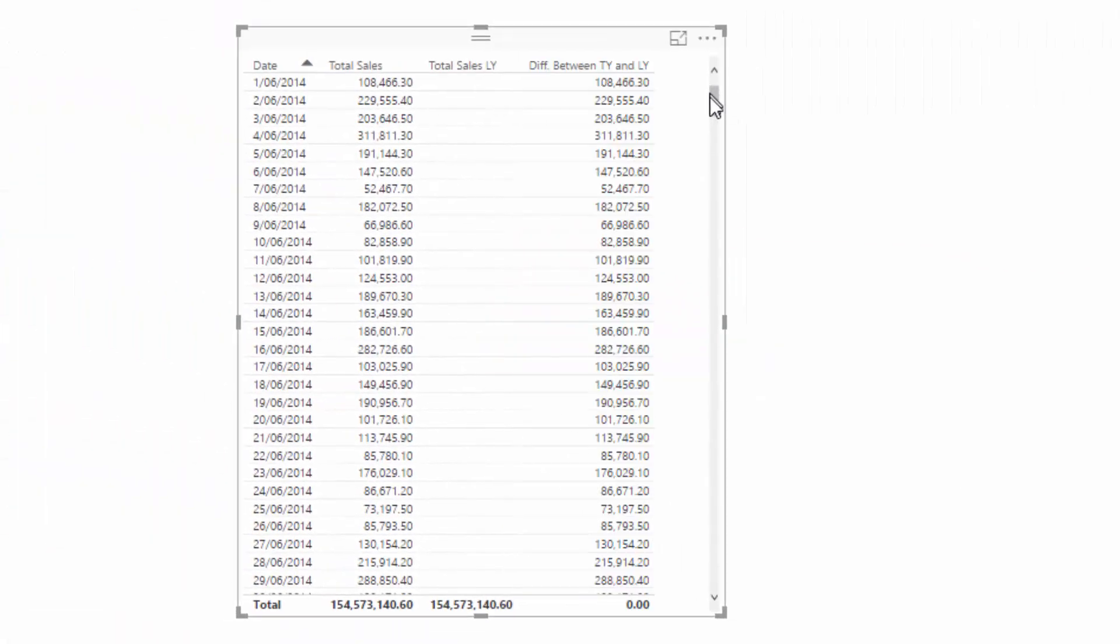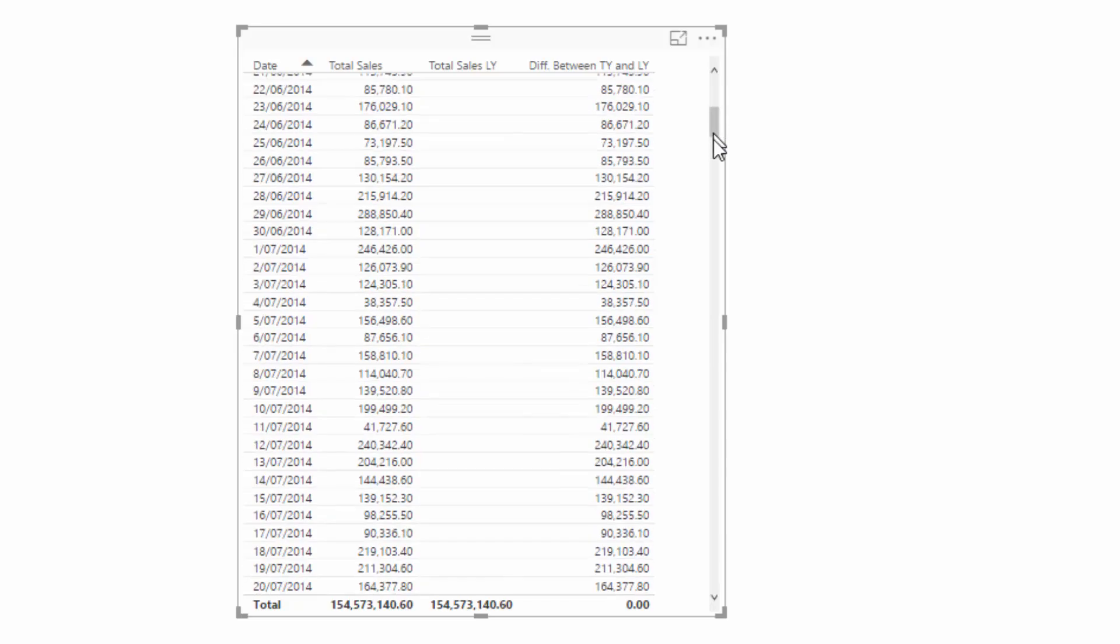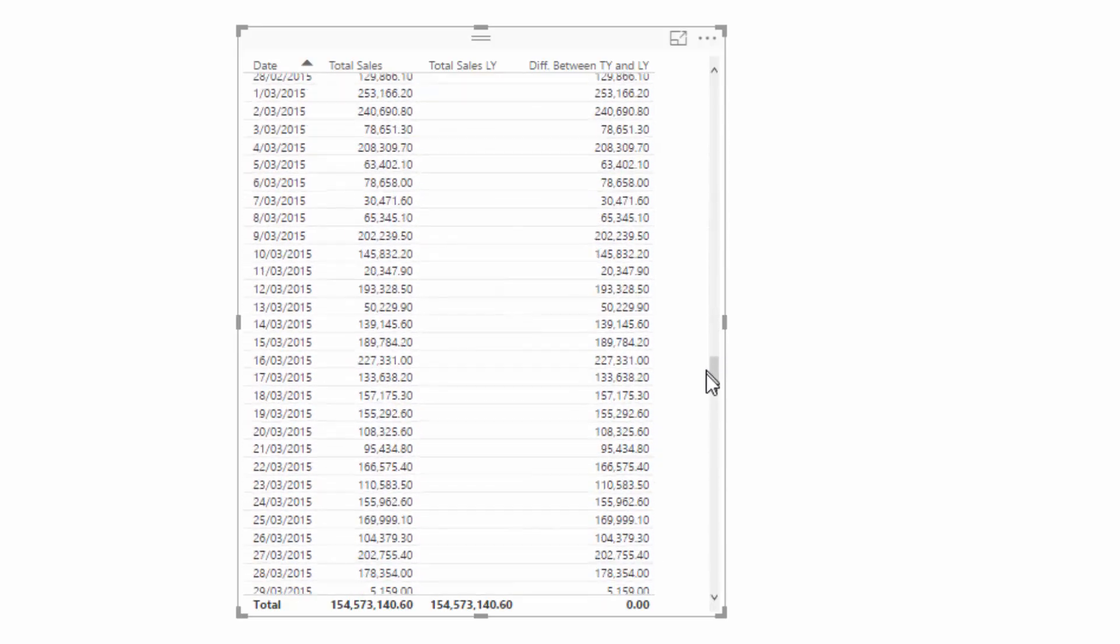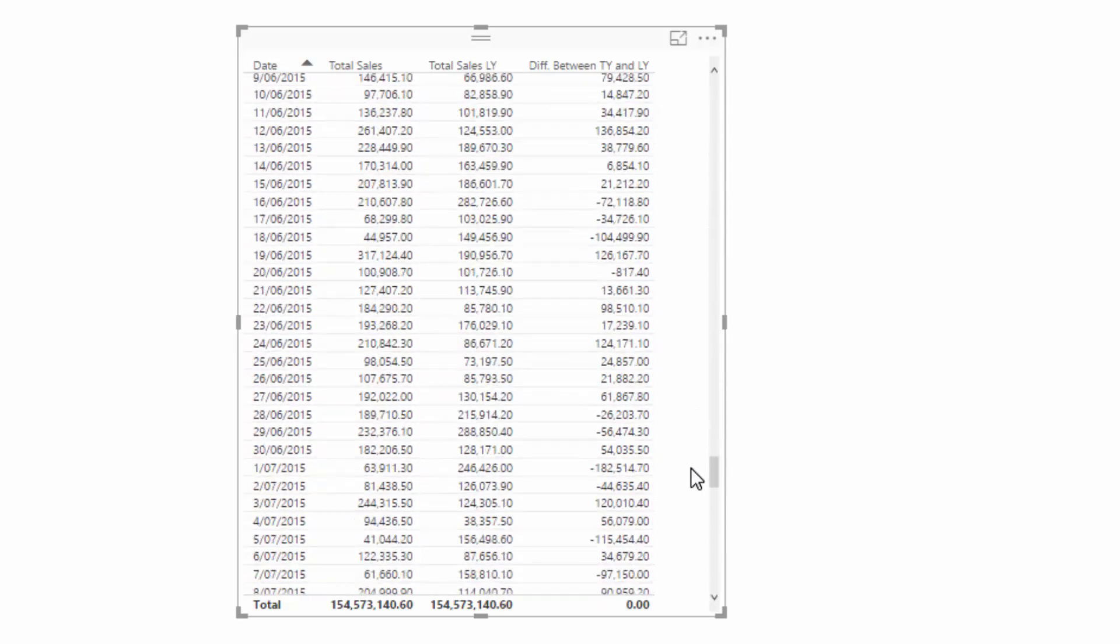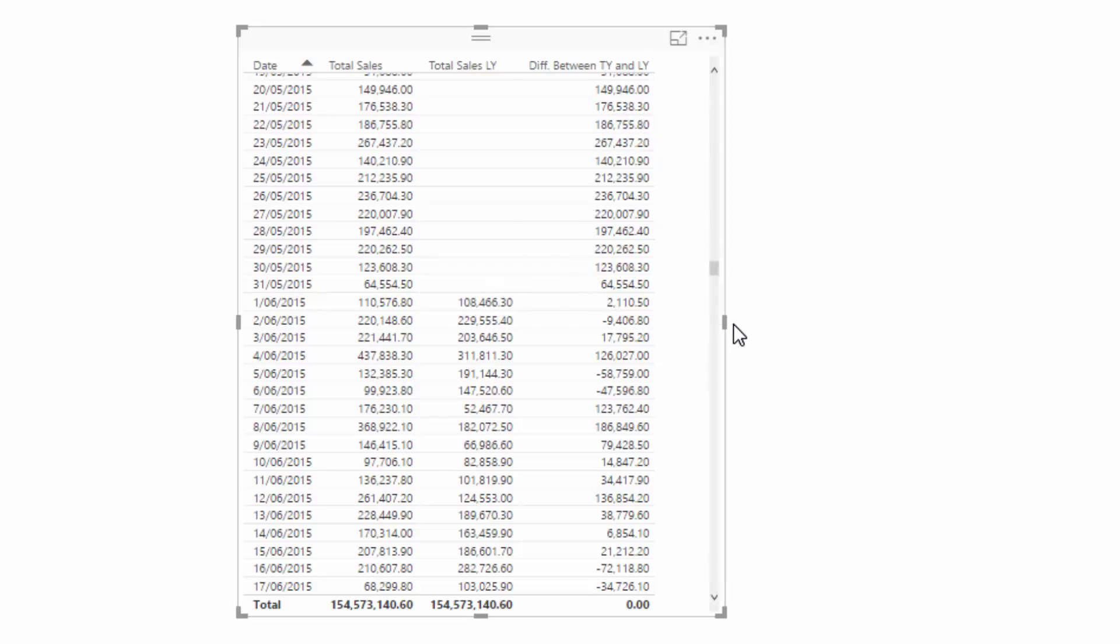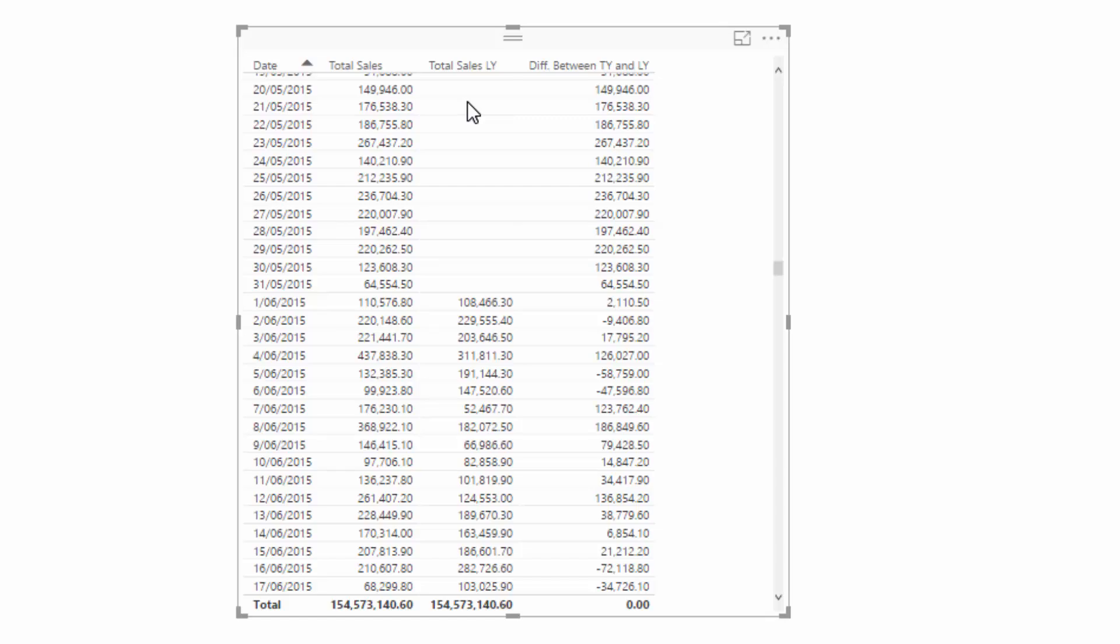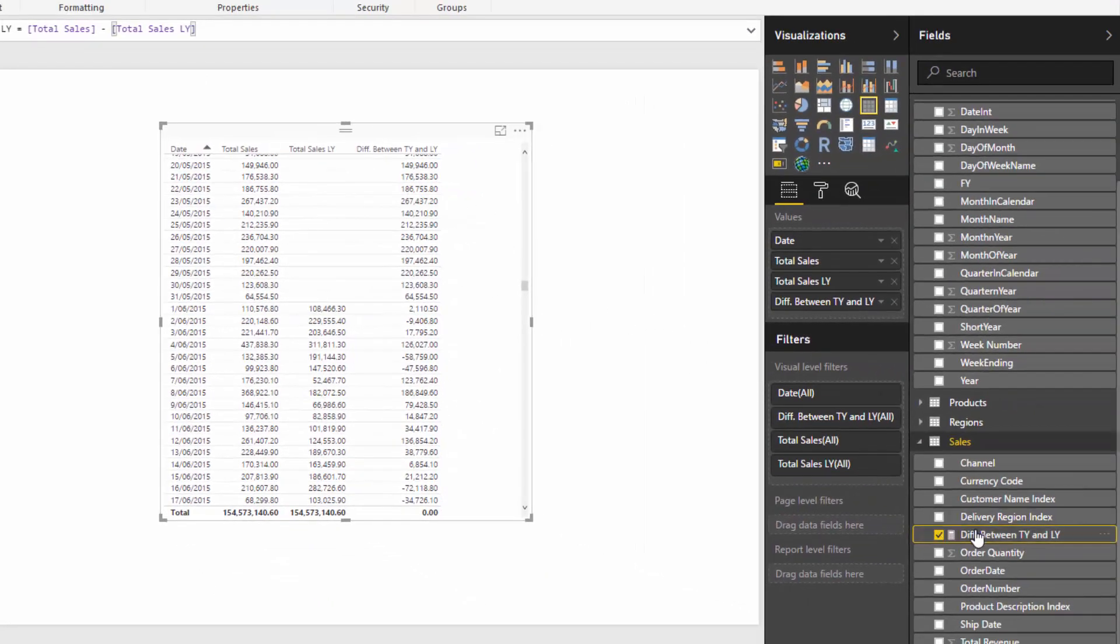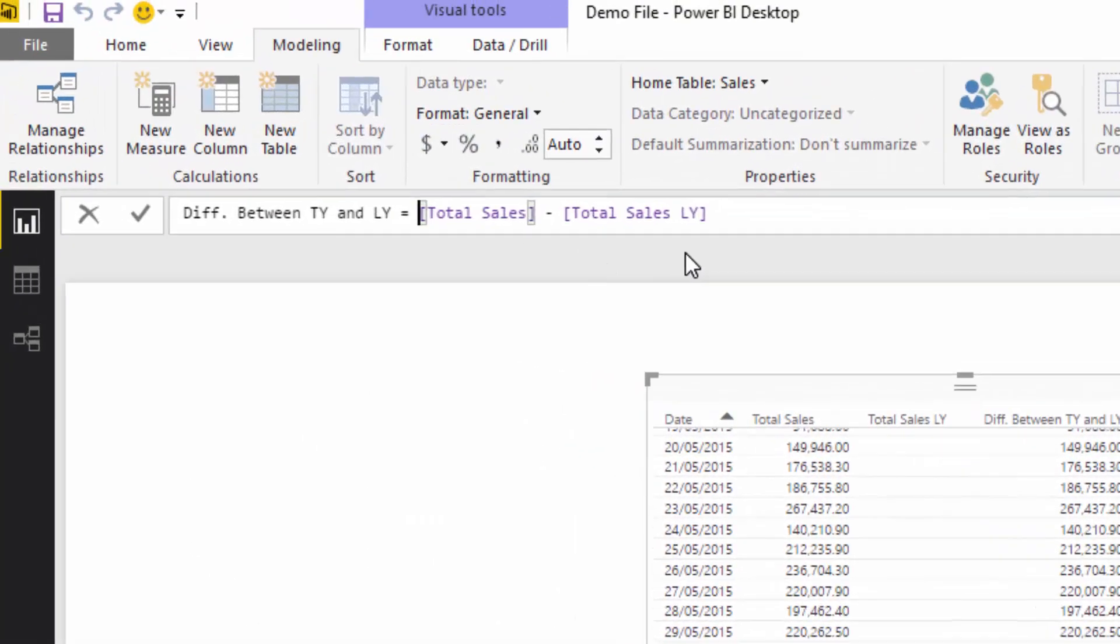If we go down to where we actually have a sale last year, you'll see that this actually makes sense because we've got a result here and a result here. These results don't make any sense because all it's doing is going Total Sales minus nothing and getting exactly the same result. So we need to add some logic in here.